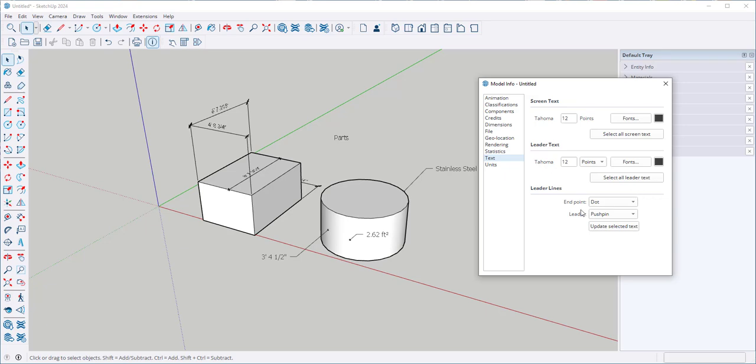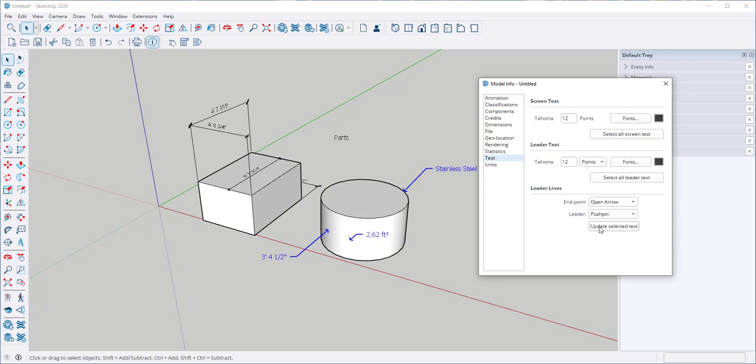And I can choose the endpoints. Maybe I want open arrow endpoints. So I will select all leader text and update them. And now I have open arrow.